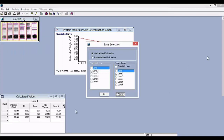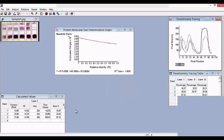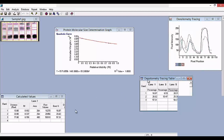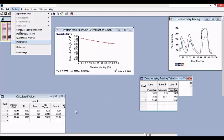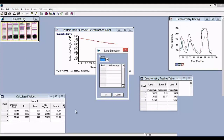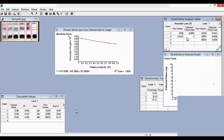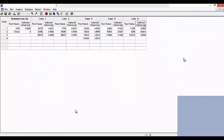Go to Analysis, then Densitometry Tracing. In densitometry tracing, you can select all the lanes or choose individual lanes — lane 1, lane 3, lane 5 — for densitometry tracing. After that, when you click yes, you can see the densitometry tracing curve and also the densitometry tracing table. Go to Analysis again, select Quantitative Analysis, and choose the standard lane. Enter the values for the marker or standard lane — I am entering 5 and 4 for band 1 and band 2. We can now see the quantitative analysis table and graph. Once you enter the value for the standard lane, the values for the remaining bands in all lanes are calculated automatically.